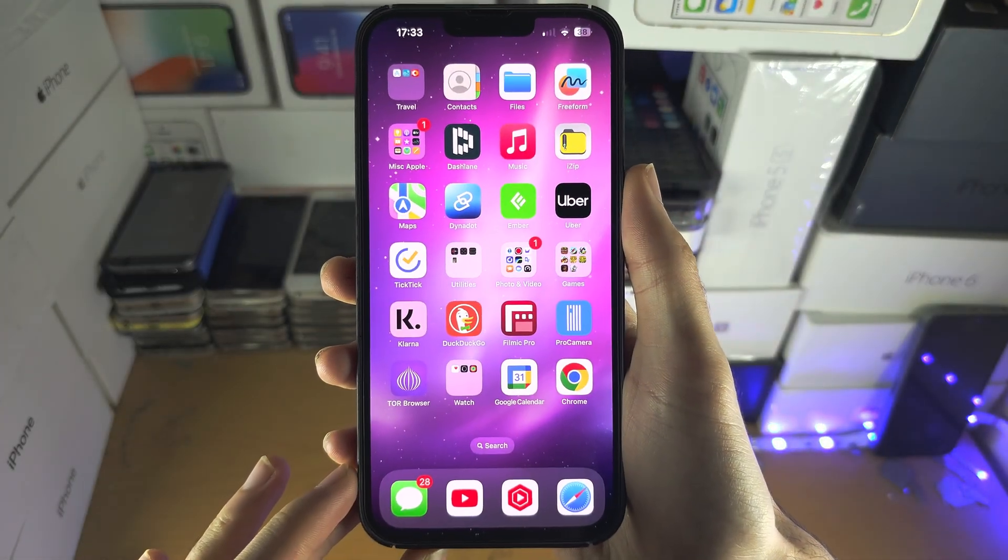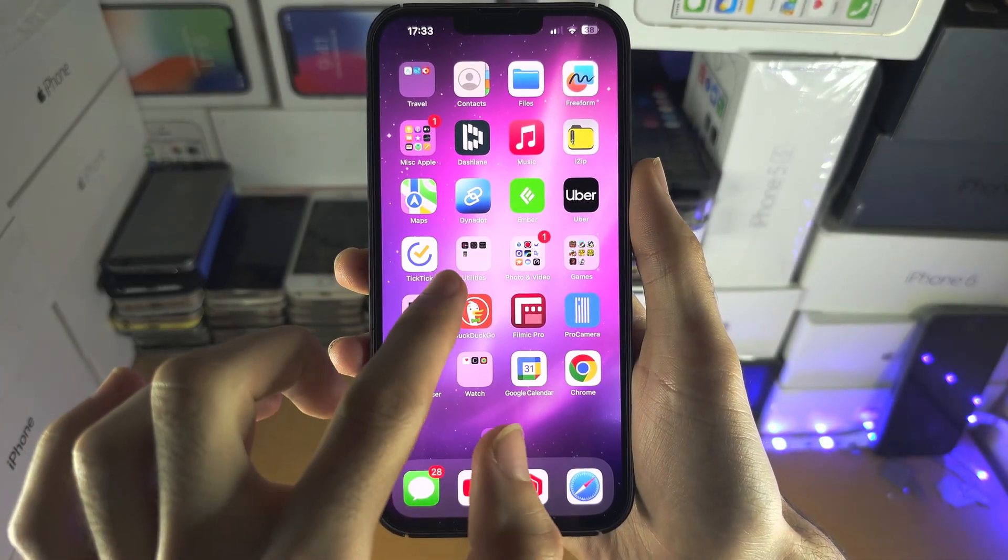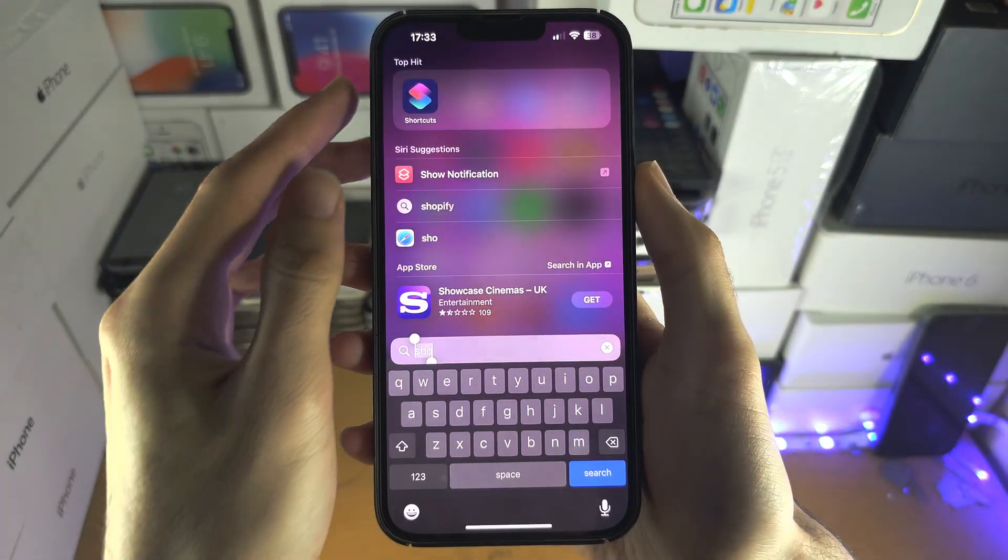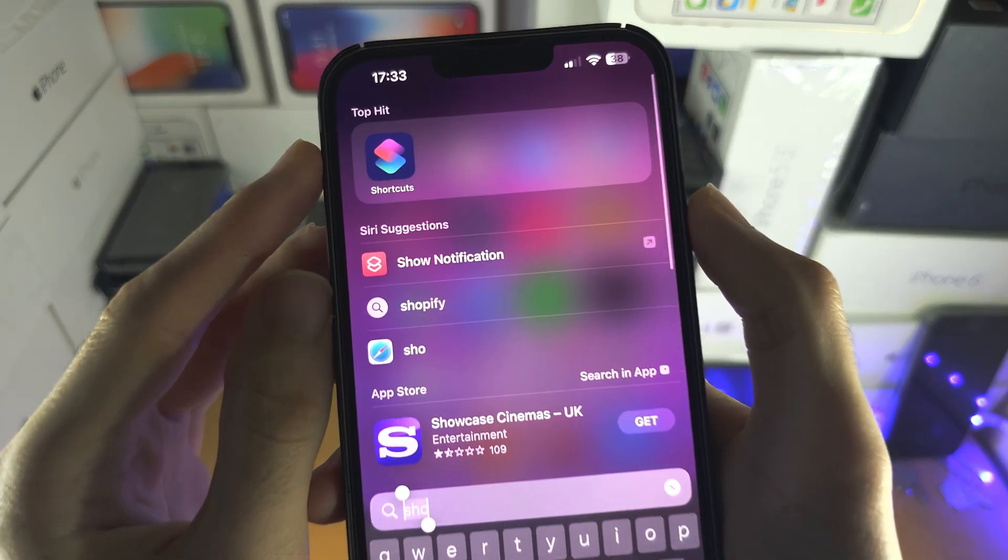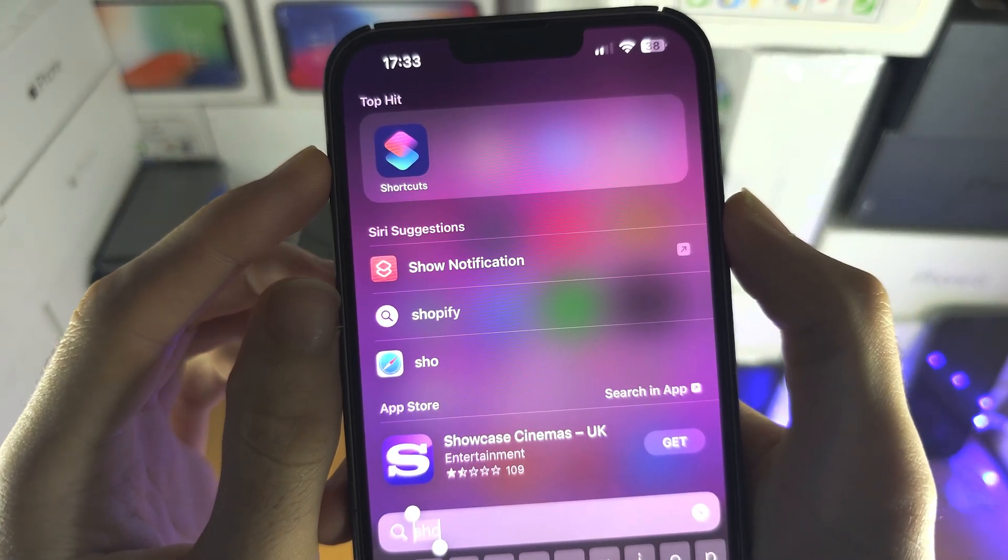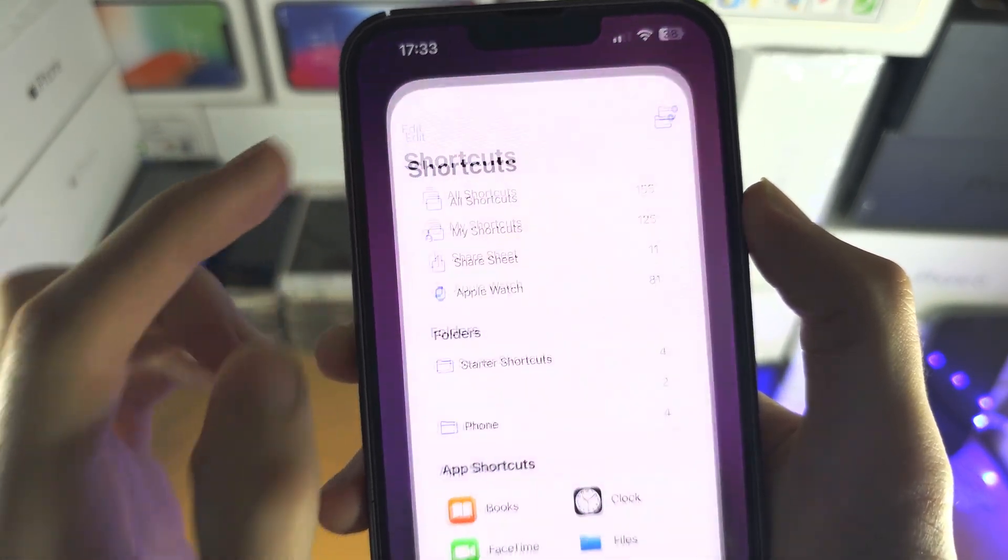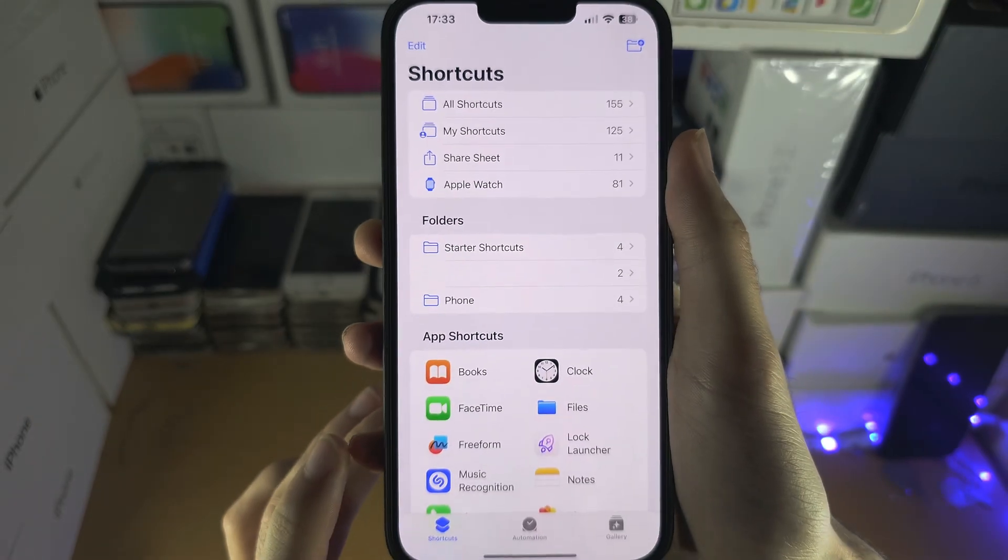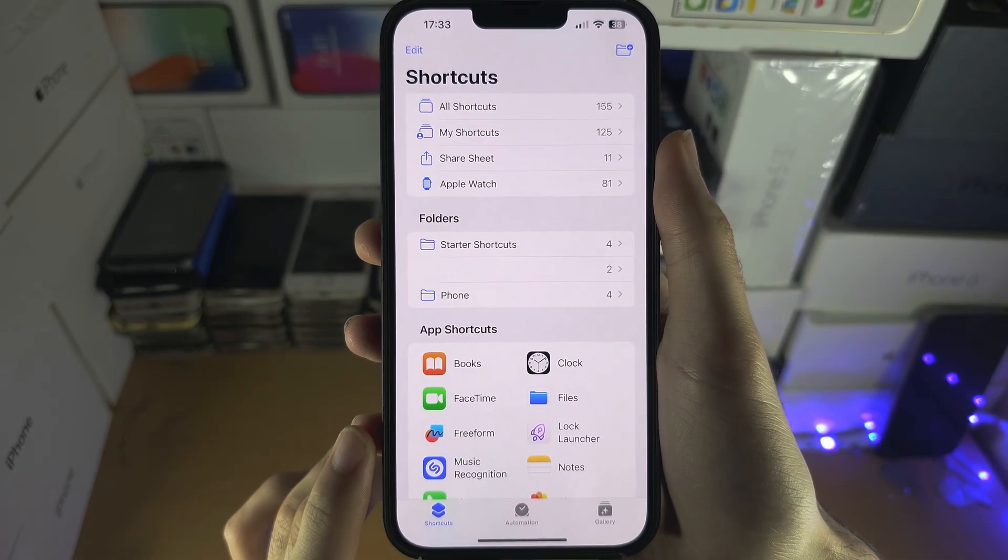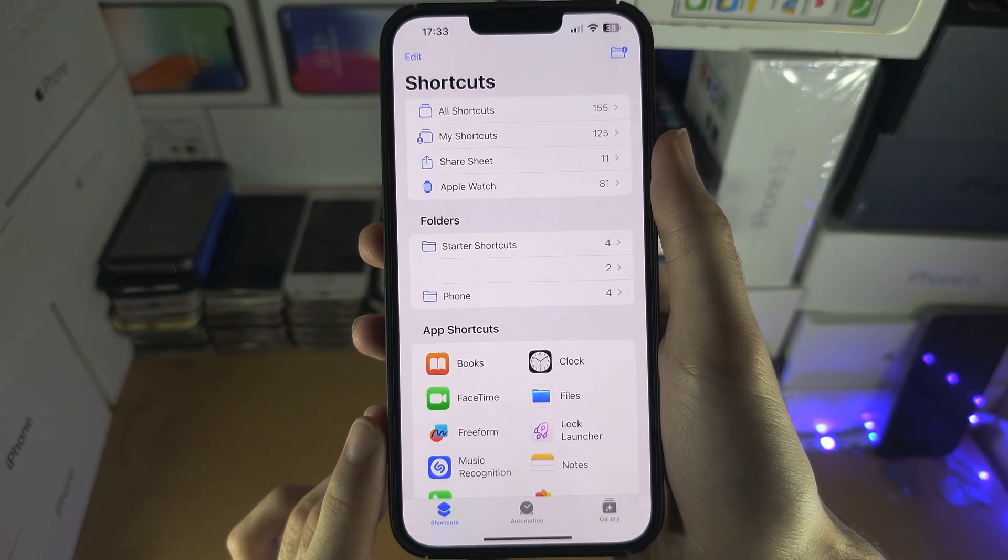Welcome everyone. The first step is we're going to search for and open the Shortcuts app. This should be built into your iPhone, but if you don't have it, it is free from the App Store.